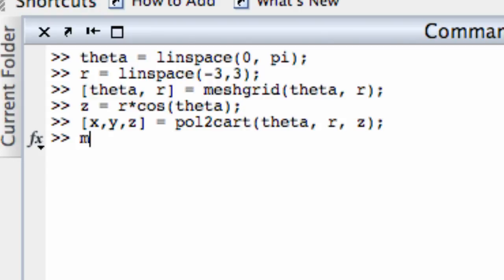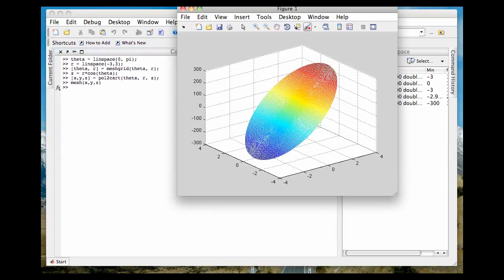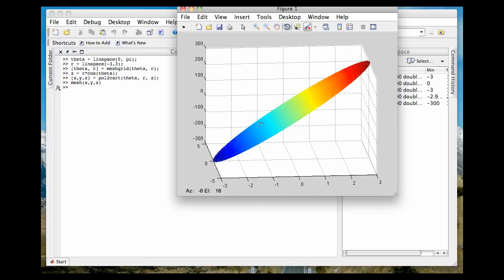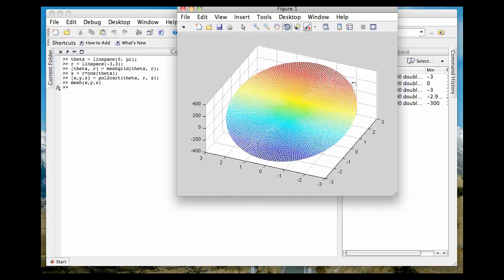All right, now if I type mesh or surf, however you want, mesh x, y, z, I should get what I'm supposed to get, which is a, it's really a plane. It's a circular disk cut out of a plane. And I can grab this thing and rotate it, look at it edge on. I can use the plot tools command to change the way it looks and so forth. Let's do another quickie here.